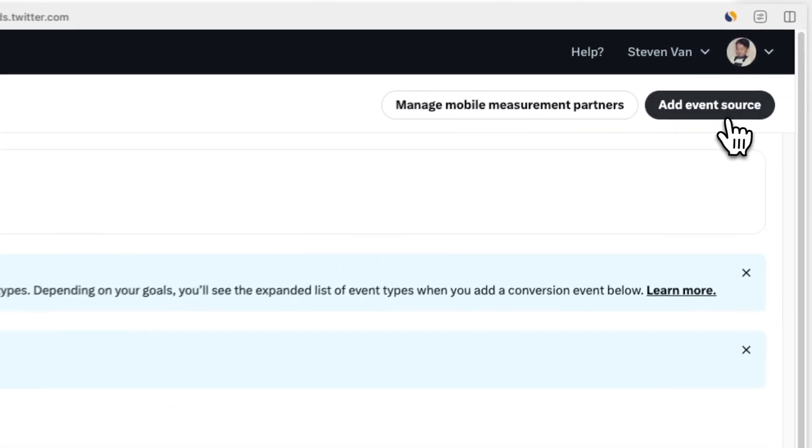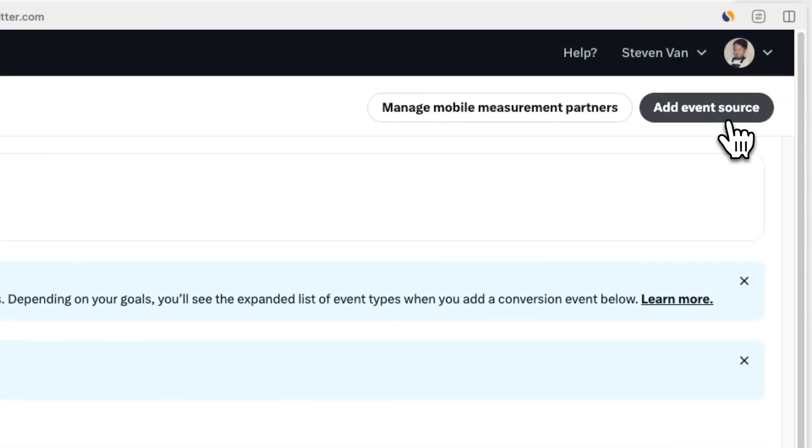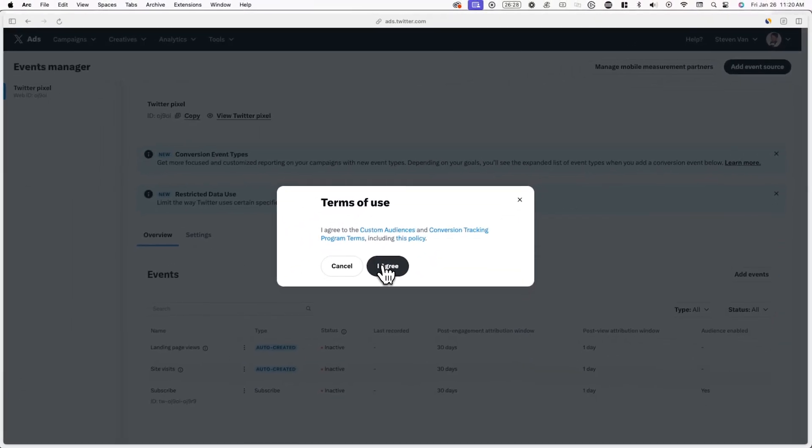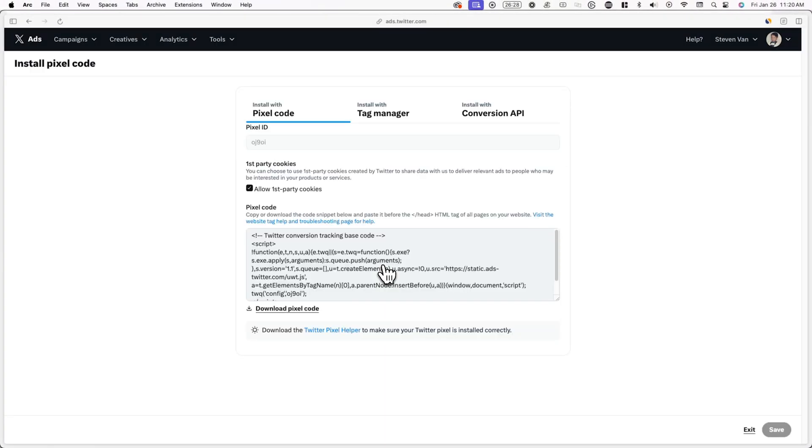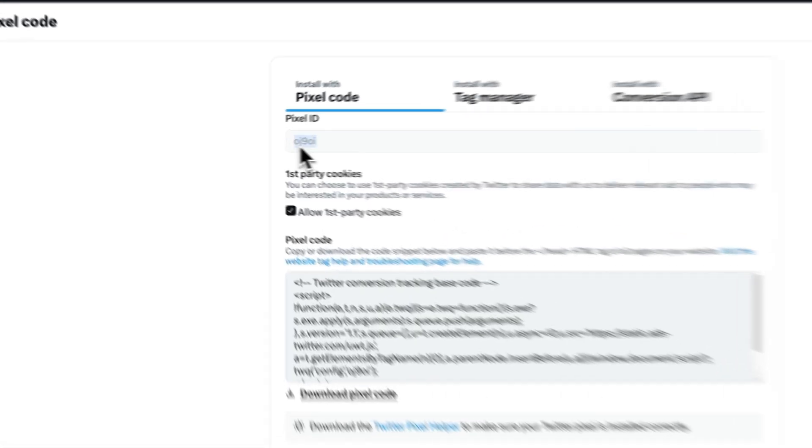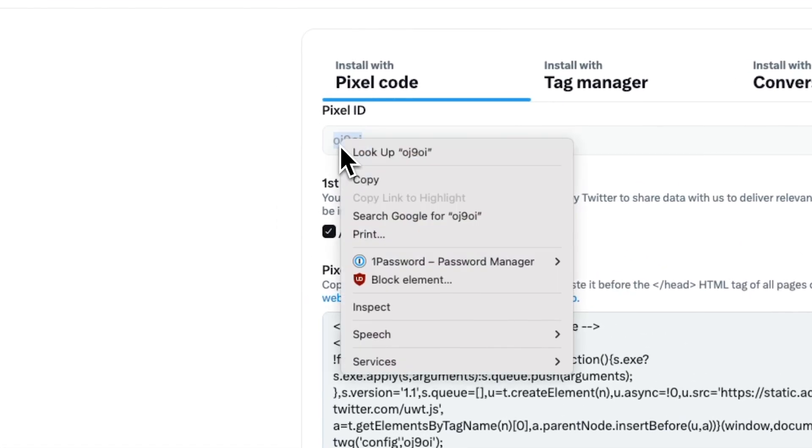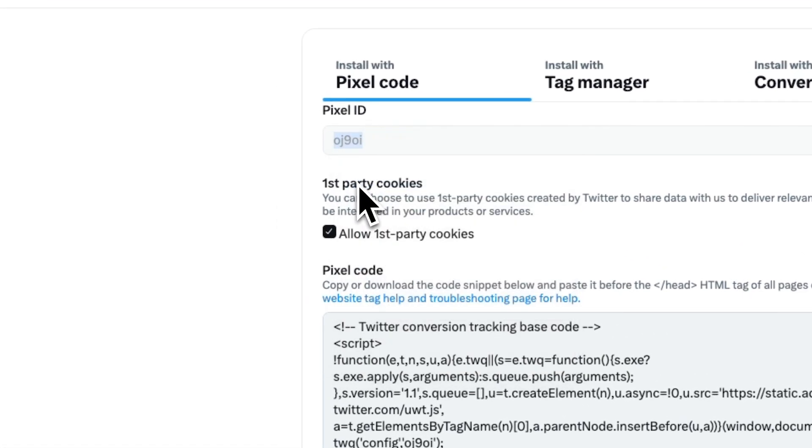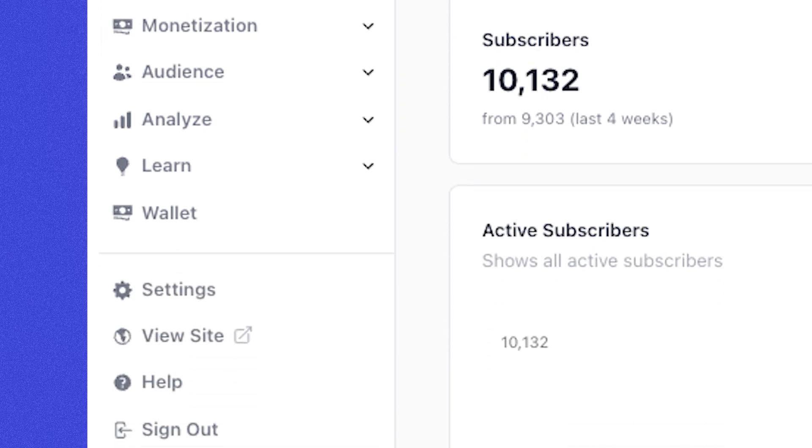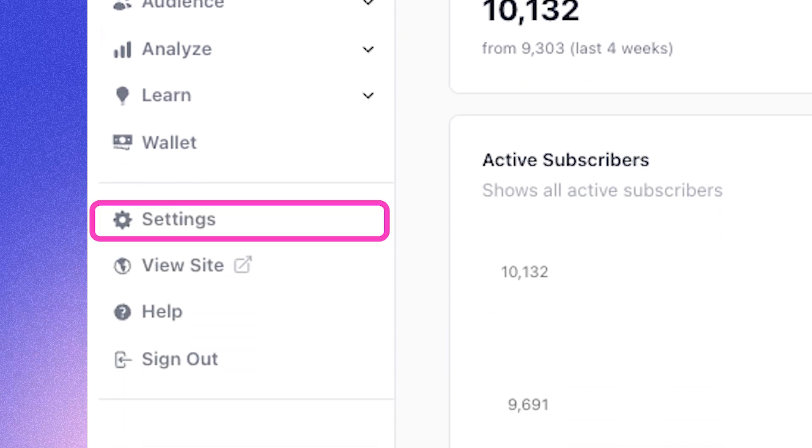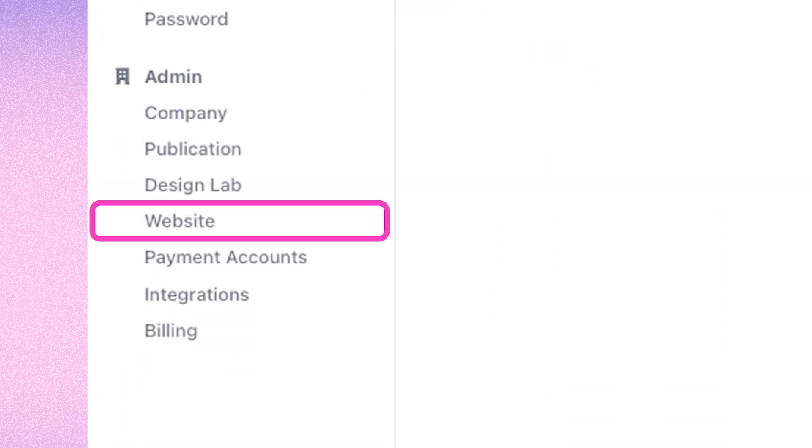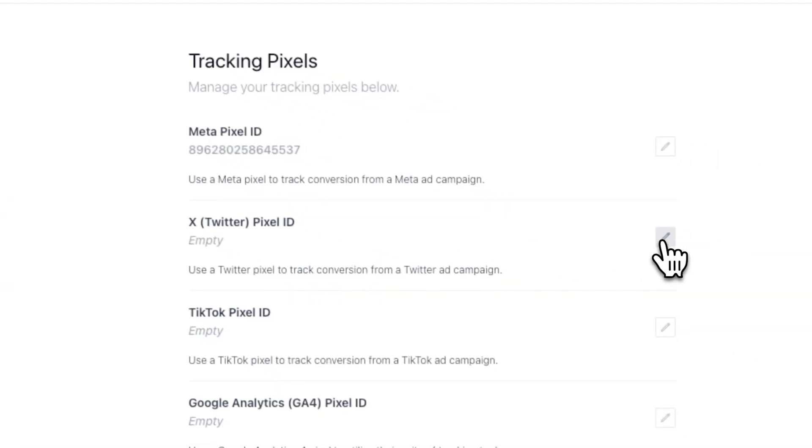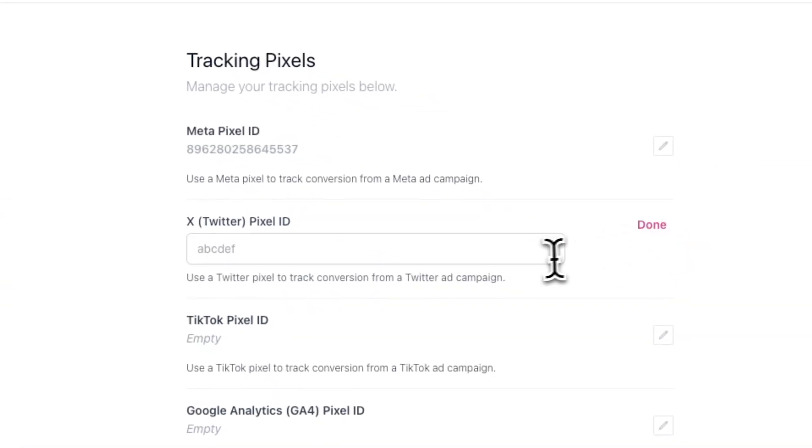Now click on add event source. And I agree. Now under install with pixel code, you'll see pixel ID. Make sure to copy this and then log into your beehive account. Now go back to settings website and analytics and paste in the pixel ID you've just copied in the correct spot.